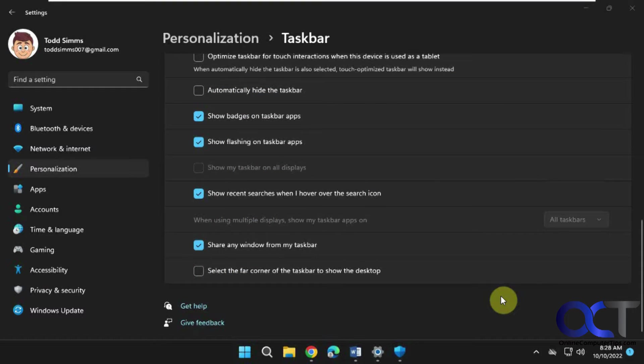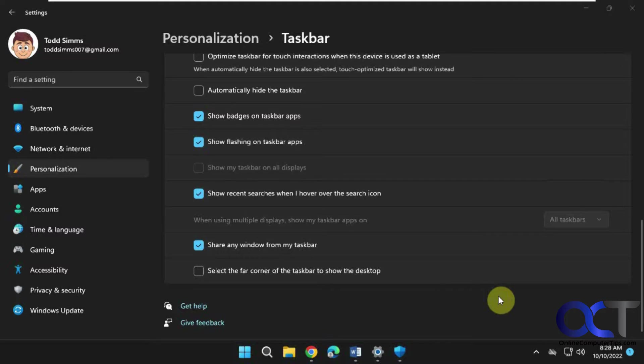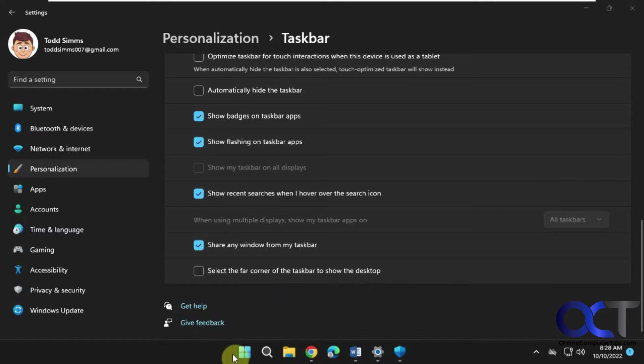Hi, in this video we're going to show you how to disable the flashing taskbar items when you open a new program or if something's trying to get your attention in Windows 11. Let's demonstrate this first. So let's say you have some stuff open and you go to open another program.